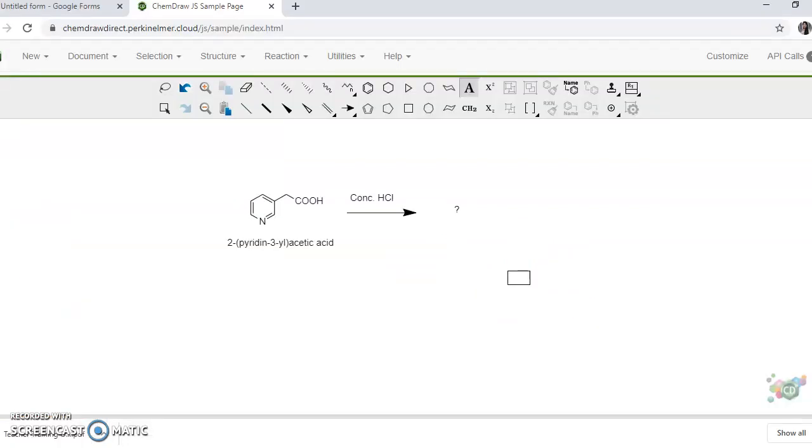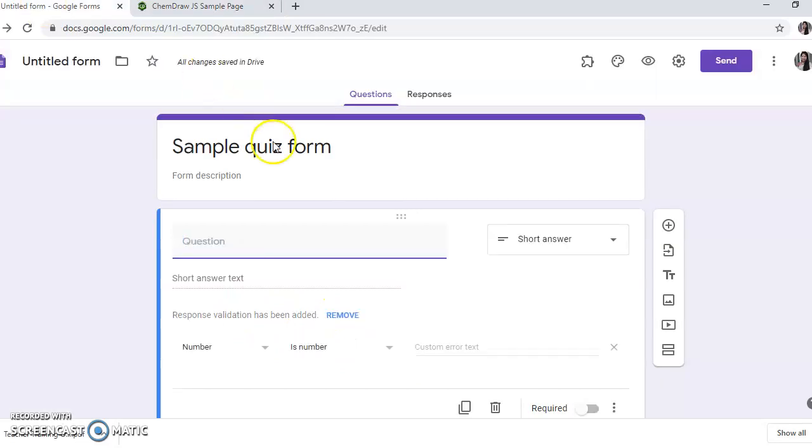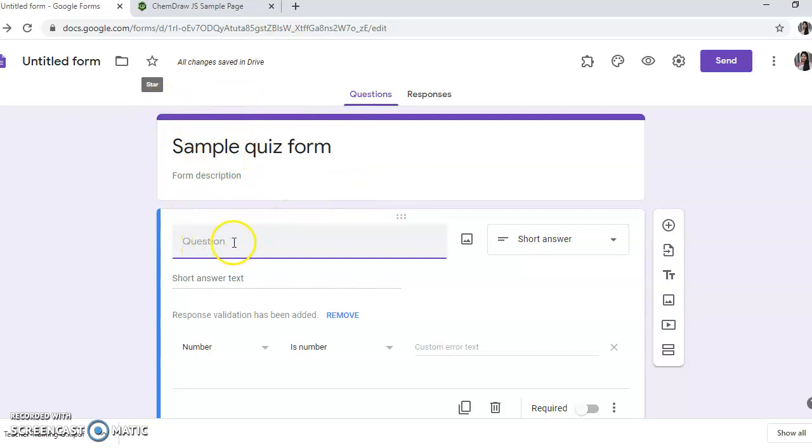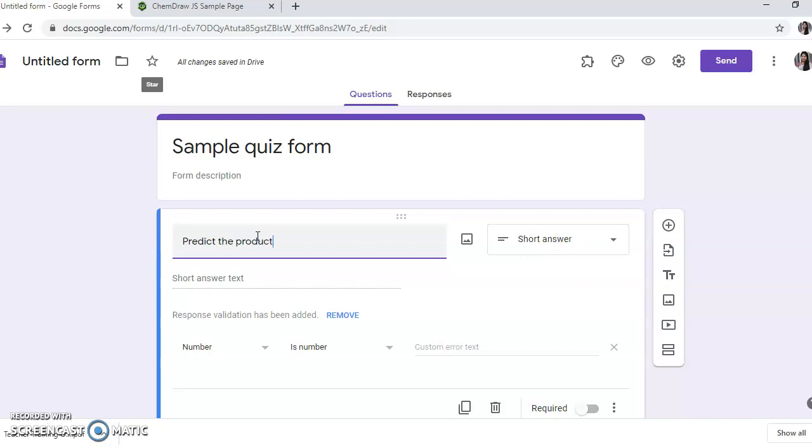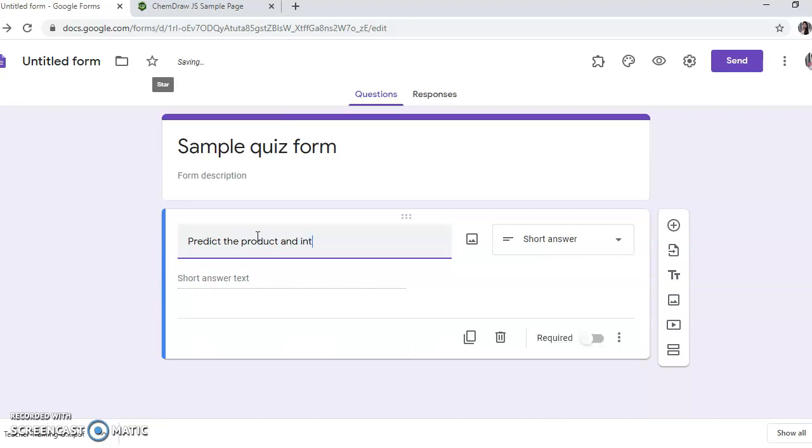You can go to your Google form and suppose this is your quiz form where you are going to type your question. If you want to ask them, predict the product and identify reaction.